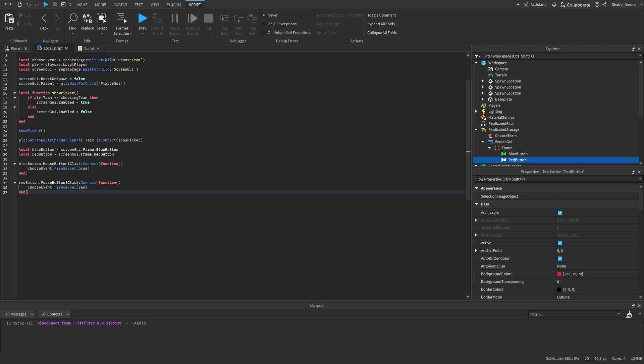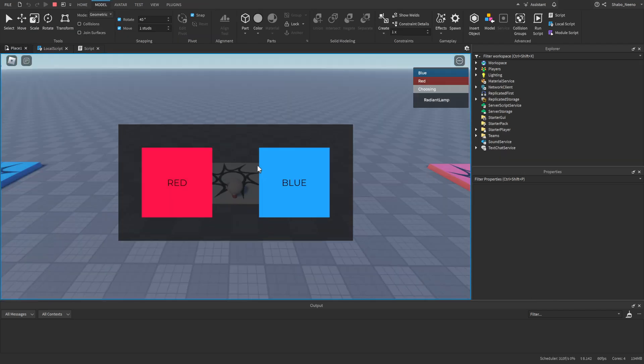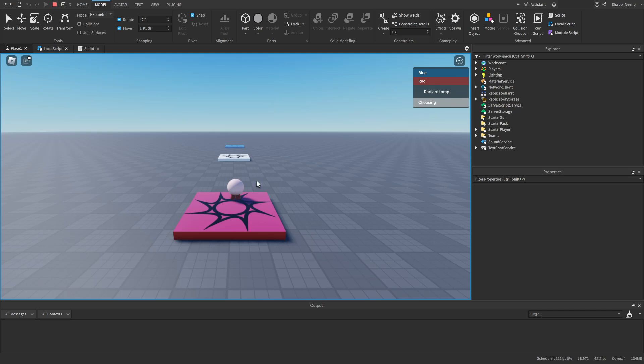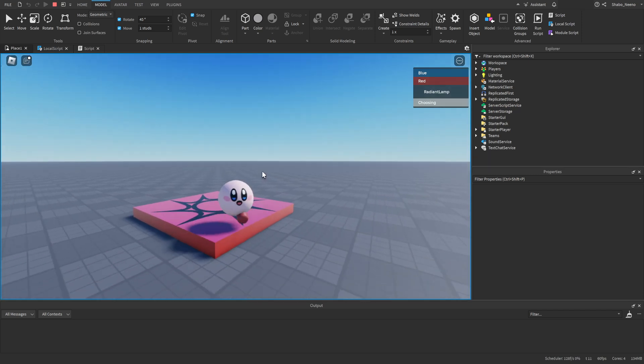And it should be working now, so if I press play here, you can see first I'm on the choosing team, and then I can choose my team, so if I press red, I'll be put on the red team, and the team picker goes away.